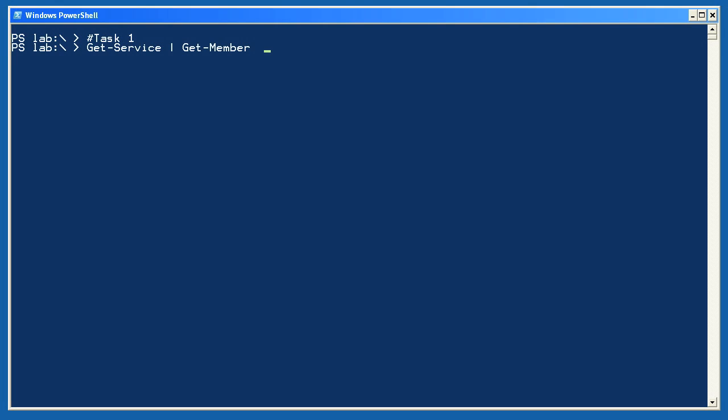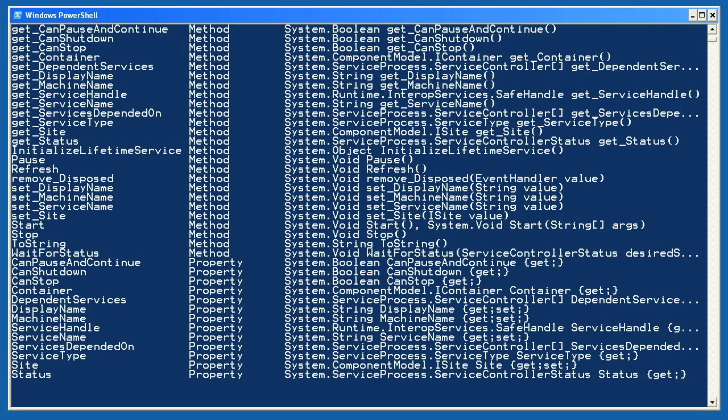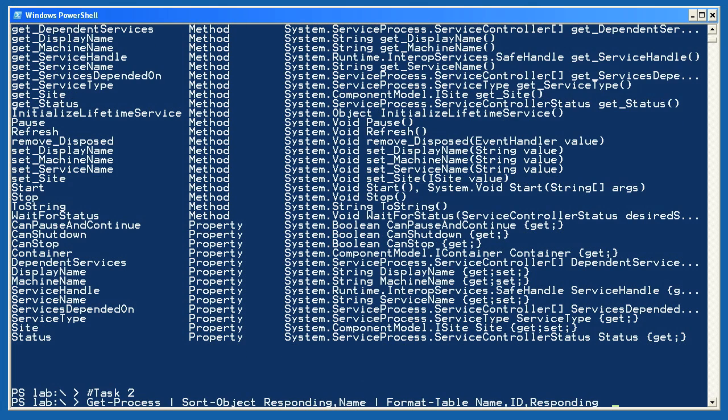Let's see what I came up with for lab 10-1. For task 1, I needed to see some of the properties and methods of a service object. So I piped Get-Service, which retrieves service objects, to Get-Member. If it seems like this course is harping on Get-Member a little bit, good. That means you're getting the message. It's one of the most important cmdlets in the shell.